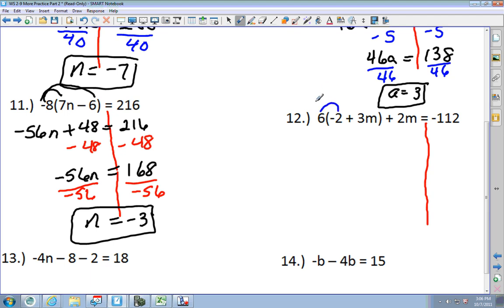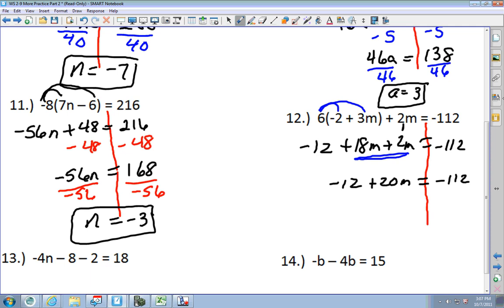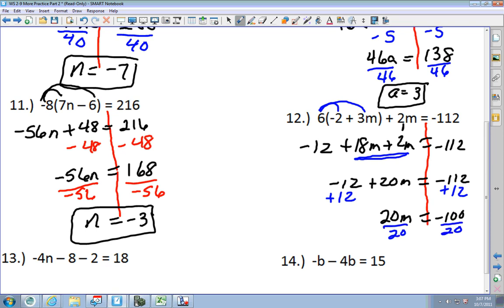First step: distributive property. I get negative 12, then 6 times 3 is 18M, plus 2M, equals negative 112. Combine like terms: negative 12 plus 20M equals negative 112. Add 12 to each side: 20M equals negative 100. Divide by 20: M equals negative 5.